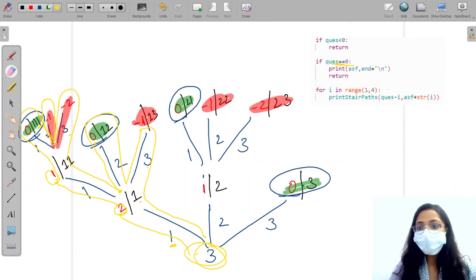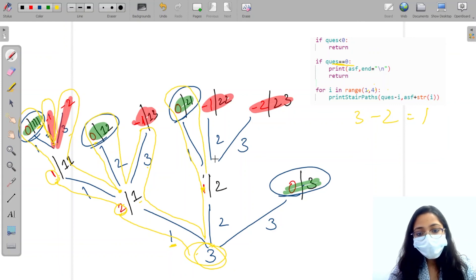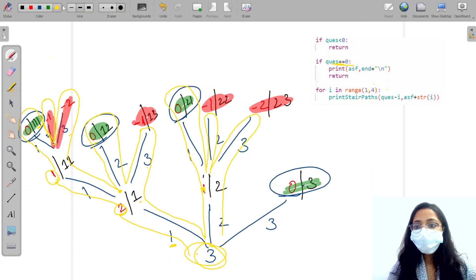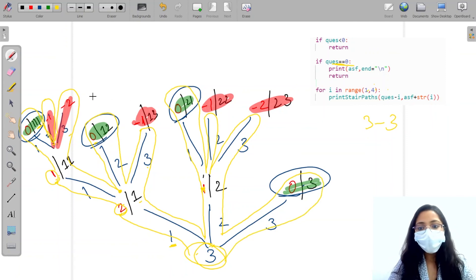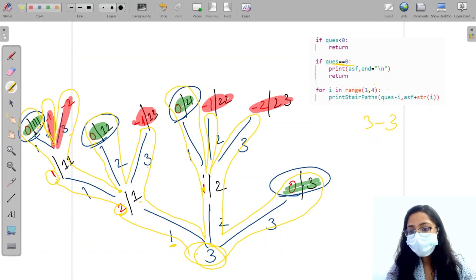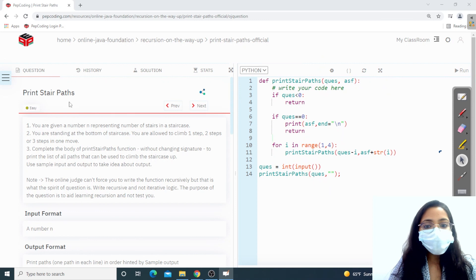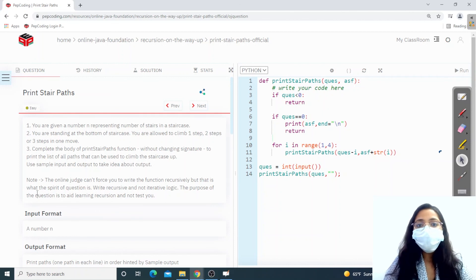Now from three we subtract two, giving one. From one we subtract one, giving zero — it prints the path and returns. Then one minus two equals minus one, so it returns. One minus three equals minus two, so it returns. Finally from three we subtract three, giving zero — it prints the path and returns. We have now traversed the entire tree and got all our answers. This is how we solve Print Stair Paths. I hope you understood the question and solution. Thank you for watching — please like, share, and subscribe.